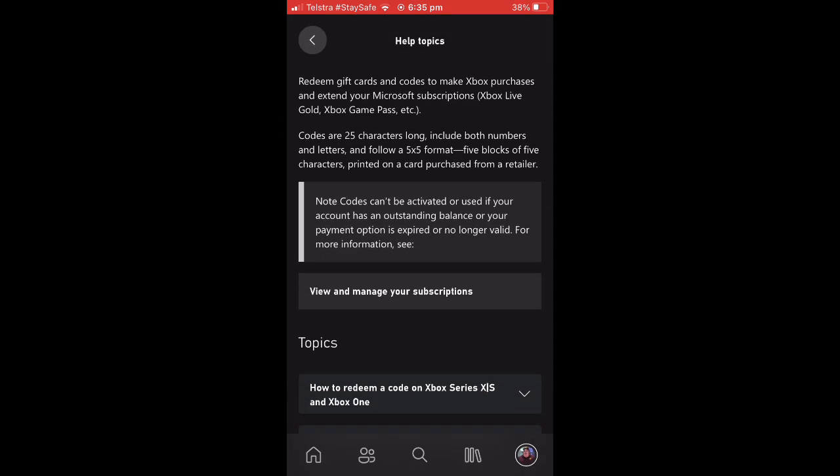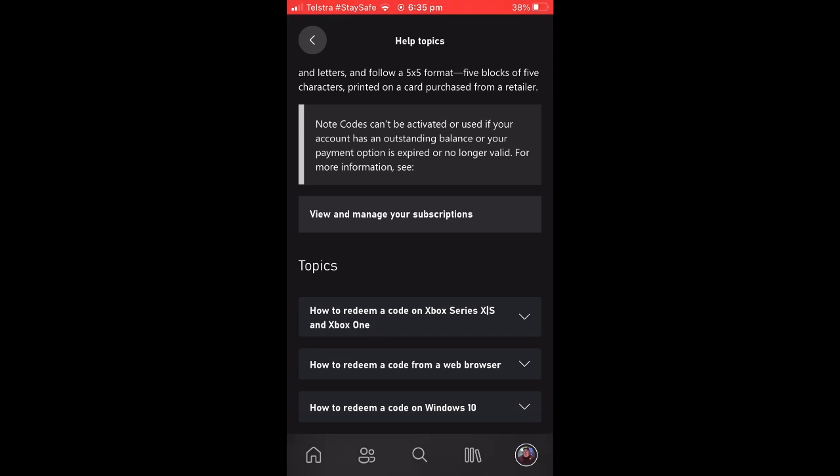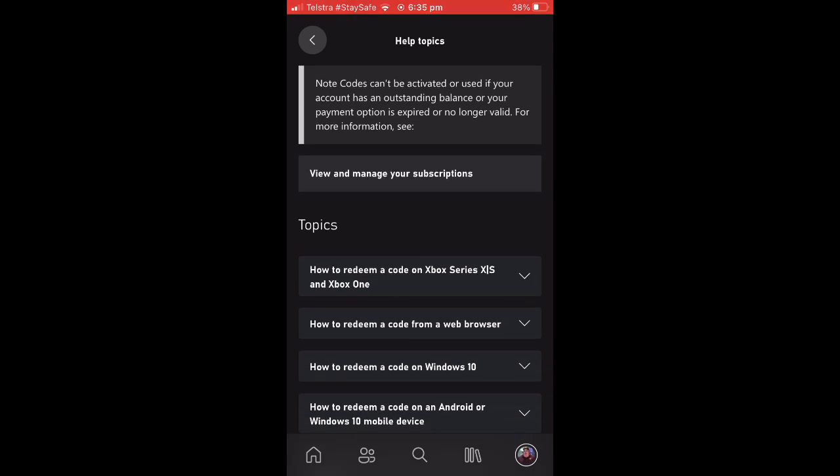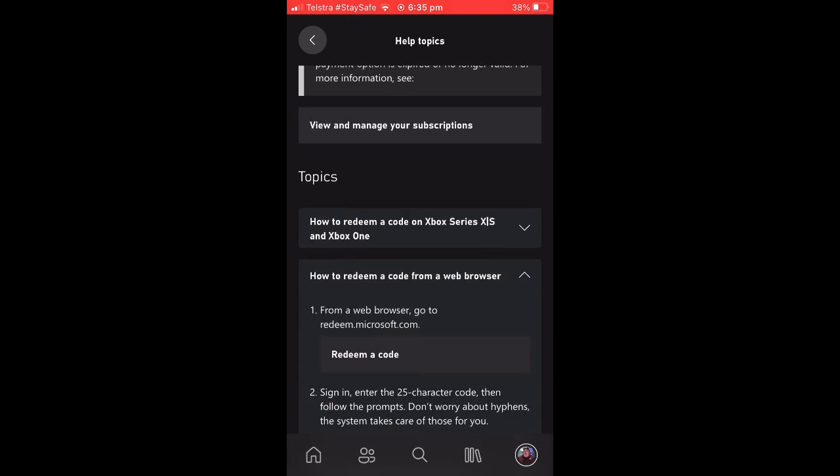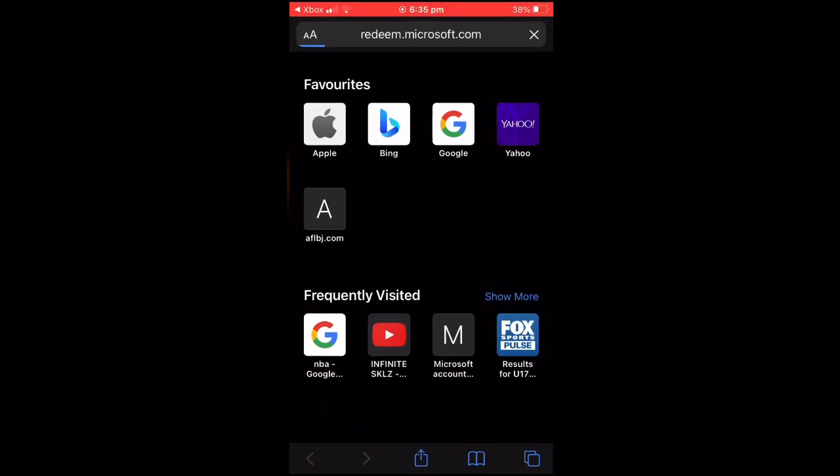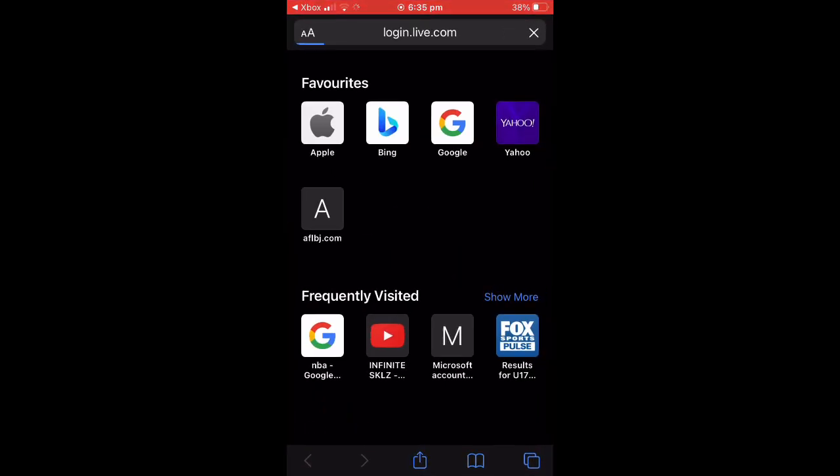And it will take you to a page like this. You are then going to want to scroll down and select 'How to redeem a code from a web browser,' and then from the drop-down menu, select Redeem a Code once again.